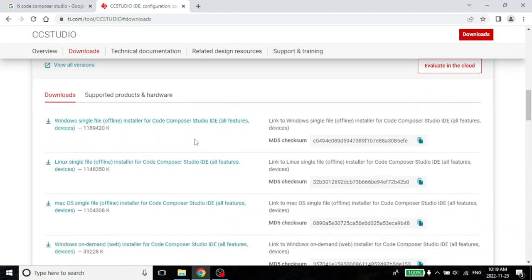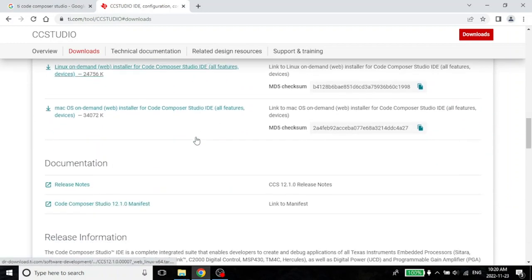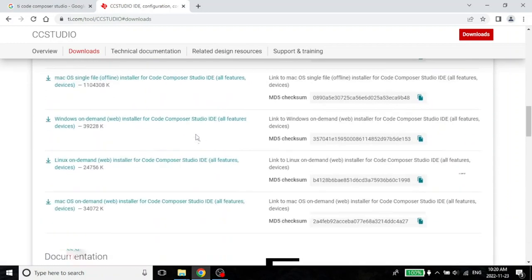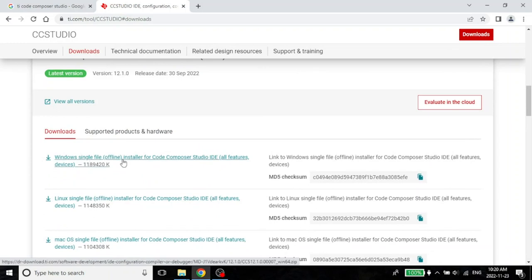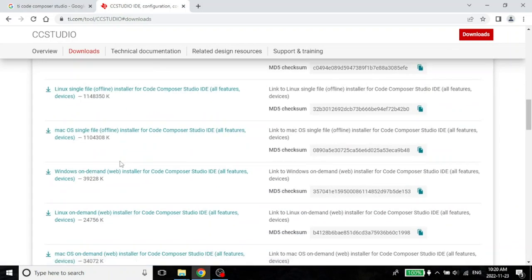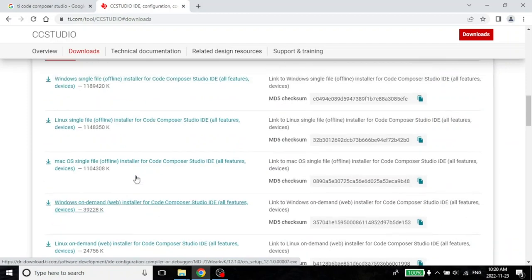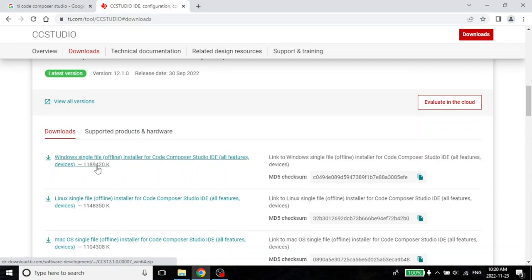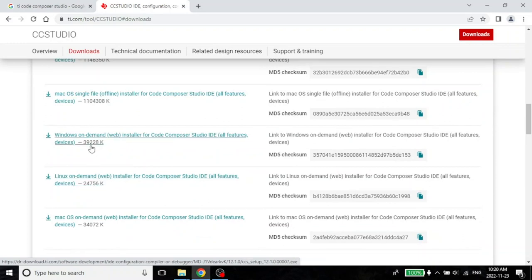There are many options. For example, if you come over here, there is a single file offline installer, and there is also an on-demand installer. The difference is in the size. If you look here, this is more than one gigabyte, but this is an offline installer and it has everything. In comparison, this on-demand installer is just around 35 megabytes, which is way smaller because it will actually install interactively only the modules you want.